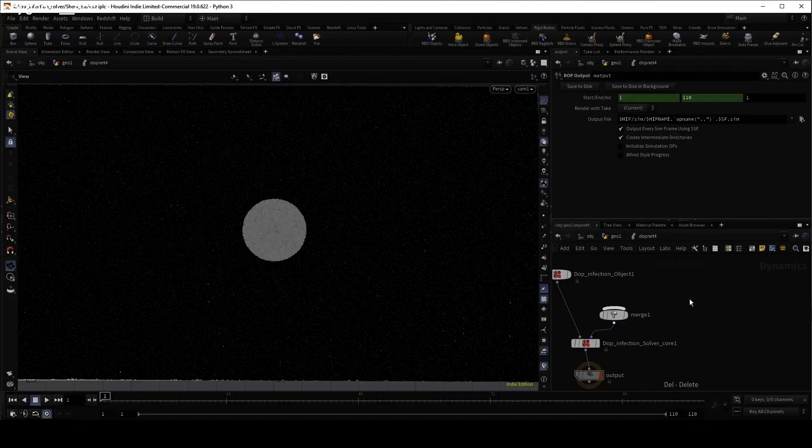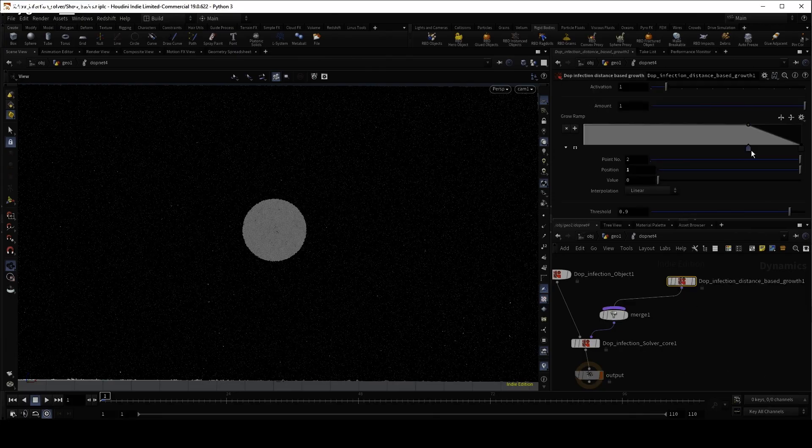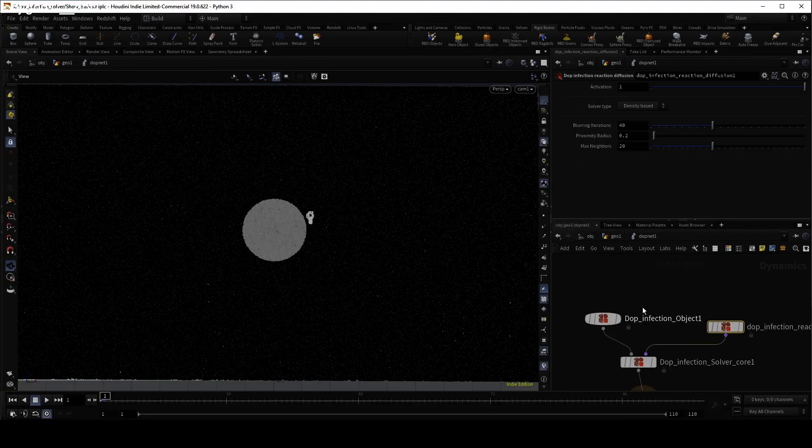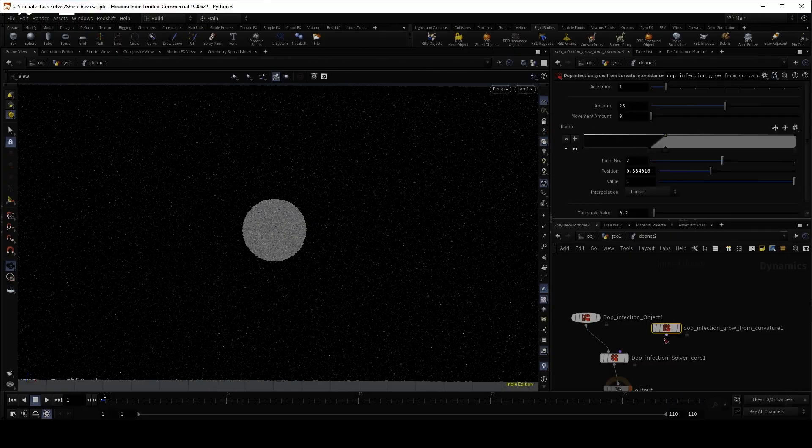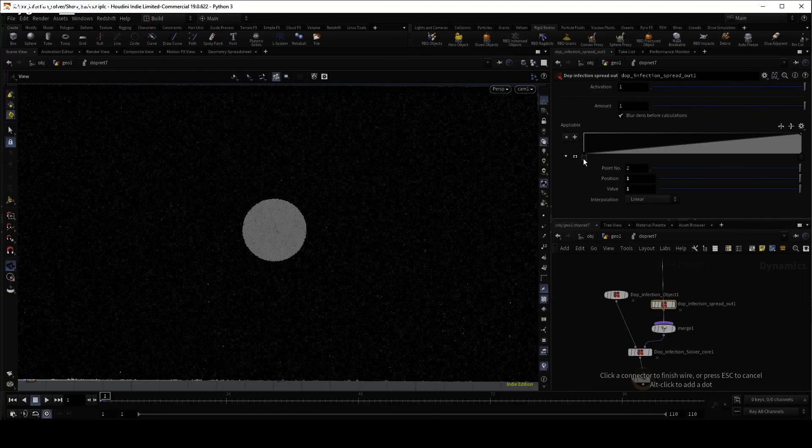Use the many built-in microsolvers to grow your Infection. Use a Distance Based Growth, Reaction Diffusion, Curve Based, or a Density Based.